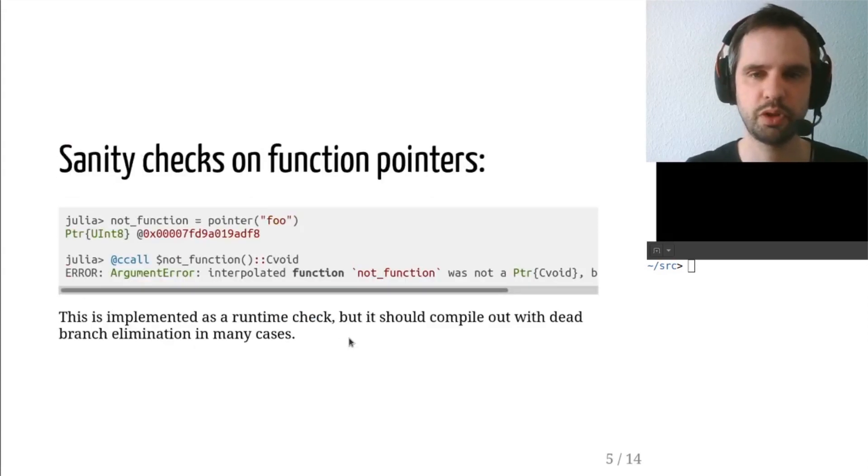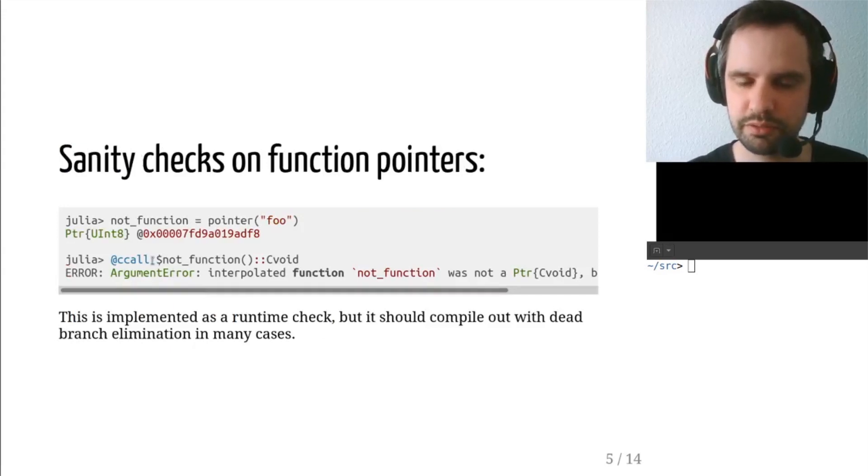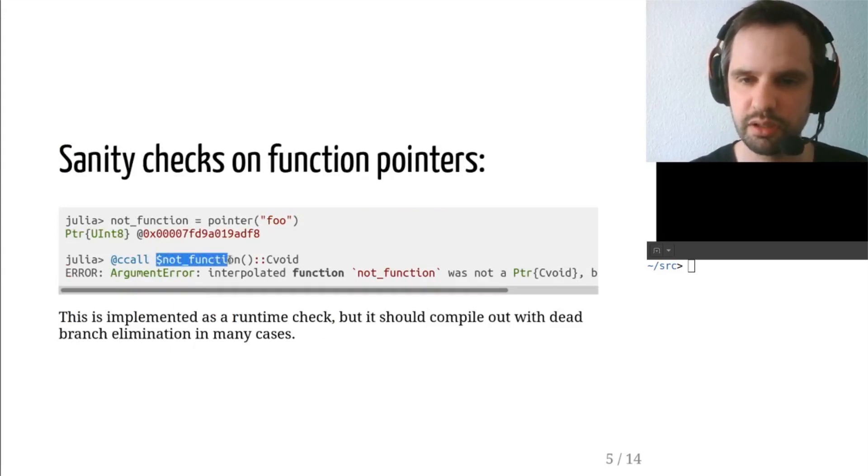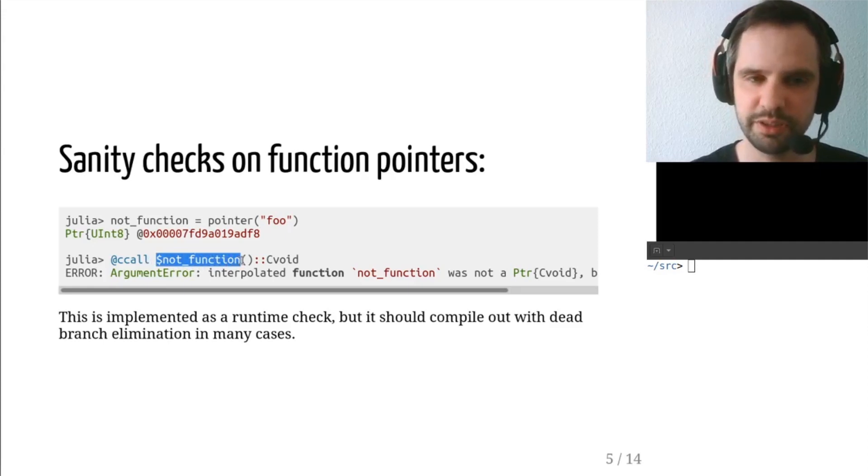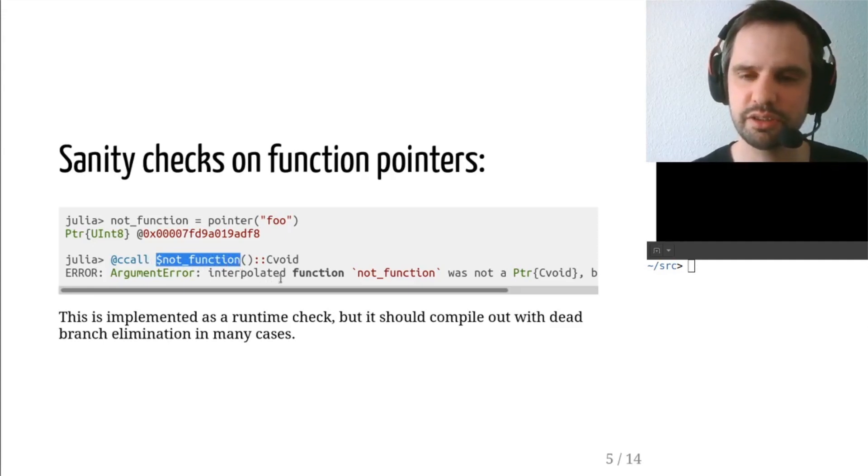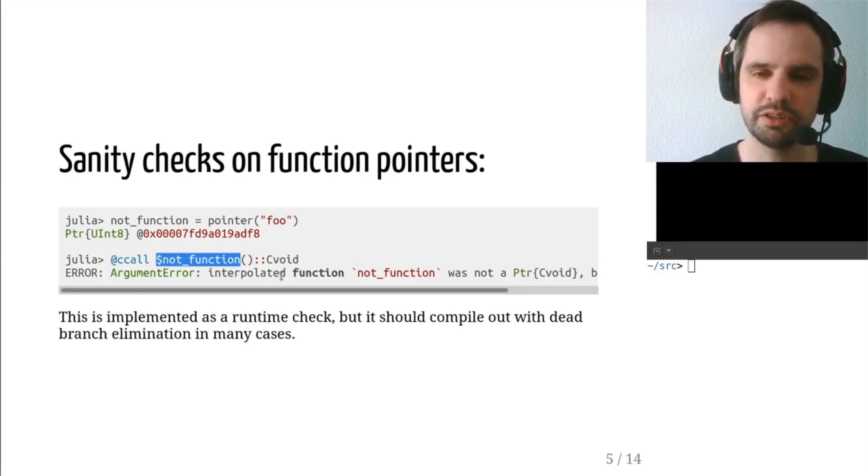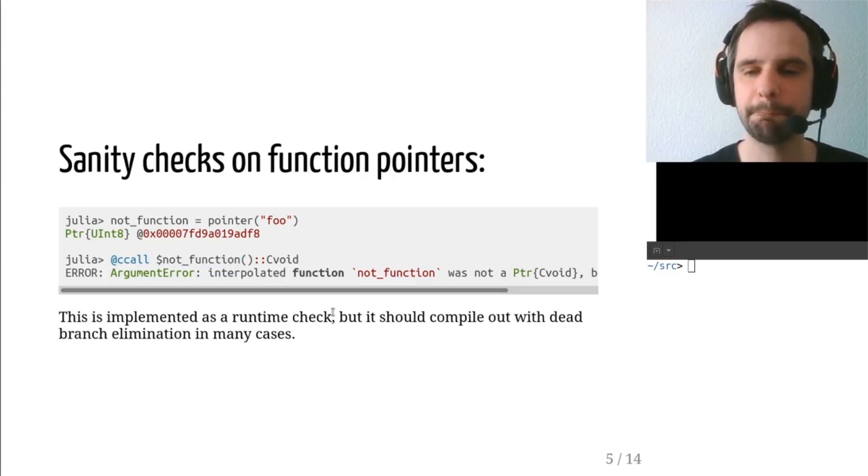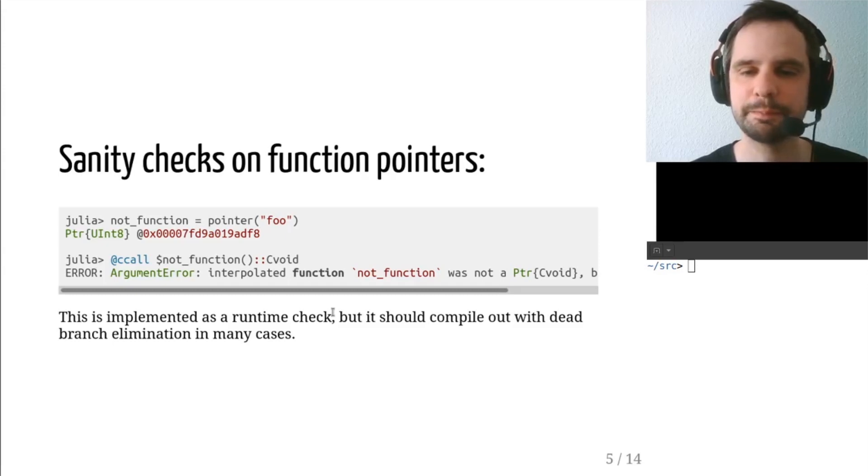Oh, by the way, note that using a function pointer uses the variable interpolation syntax or symbol interpolation syntax. That's common with eval or string interpolation or whatever. Dollar sign there.